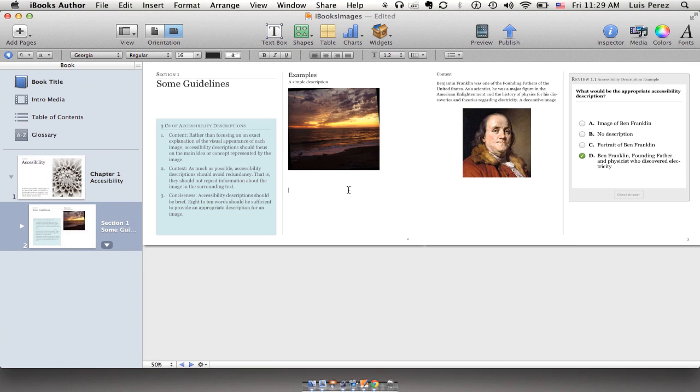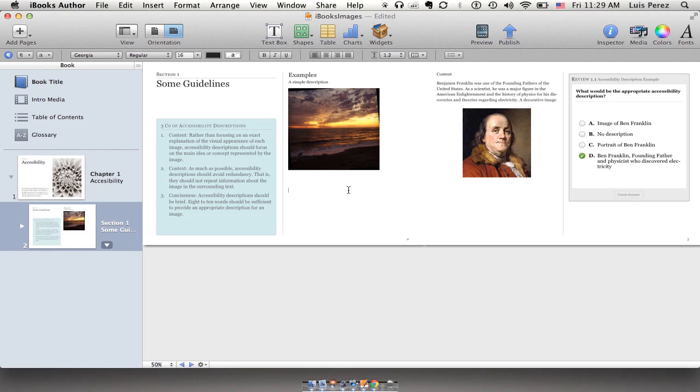Hello everybody, Luis Pettis here with an accessibility tutorial for iBooks Author. In this tutorial I'm going to focus on images and show you how to add descriptions to your images so that they're accessible to people who rely on the voiceover screen reader on the iPad. This is a screen reader that reads content out loud to people who have visual disabilities. So let's go ahead and get started.